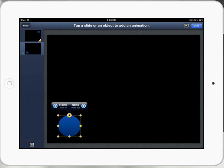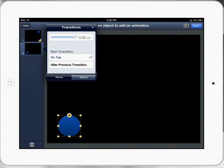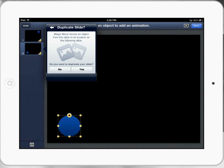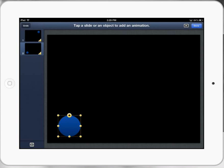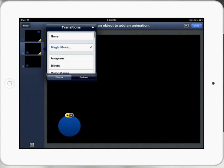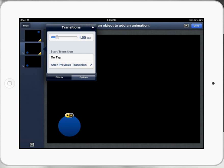Now I'm going to repeat that process. Select that slide, then select effects, magic move, yes. Make sure we click on that one and select the options, which is after previous.